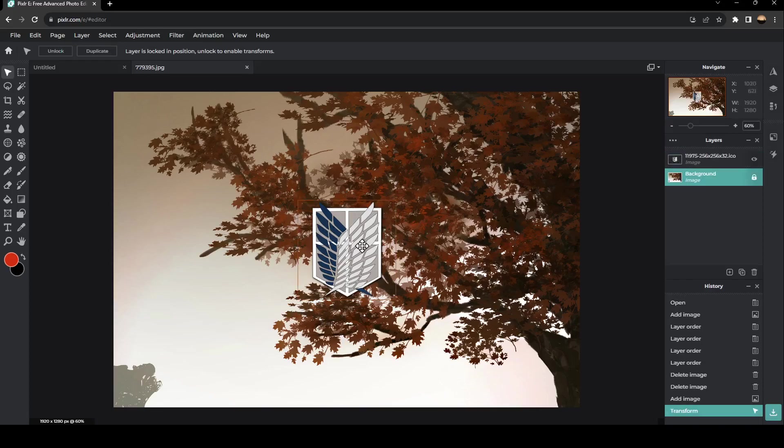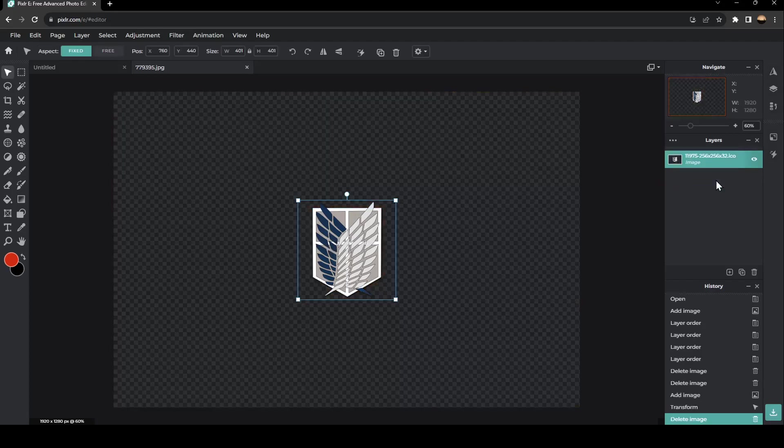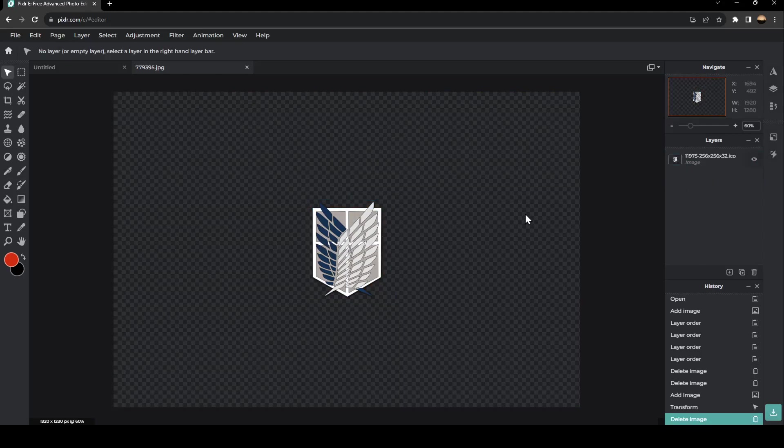So basically, if you want to remove the image that are in the background, just go right here to layers. And you're going to find background. From here, click delete on your keyboard. And as you can see, the background is removed.